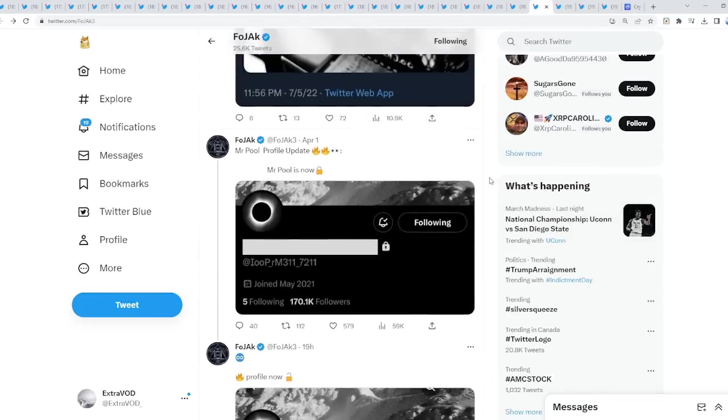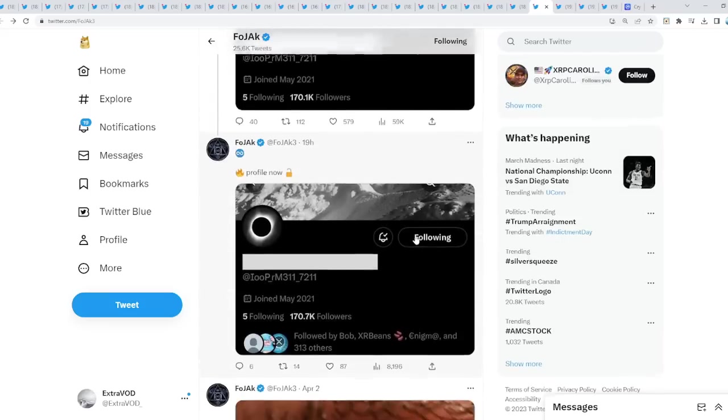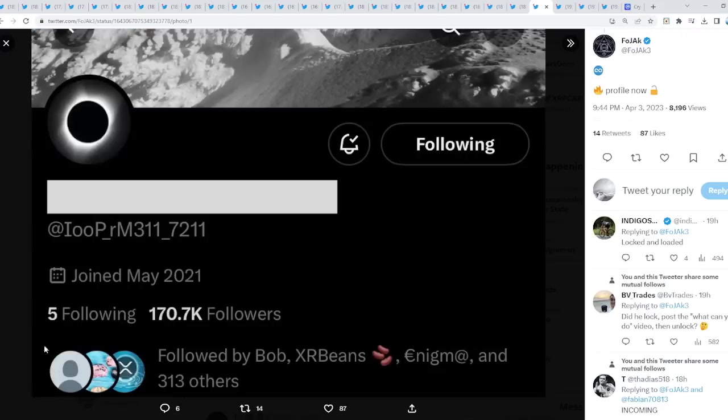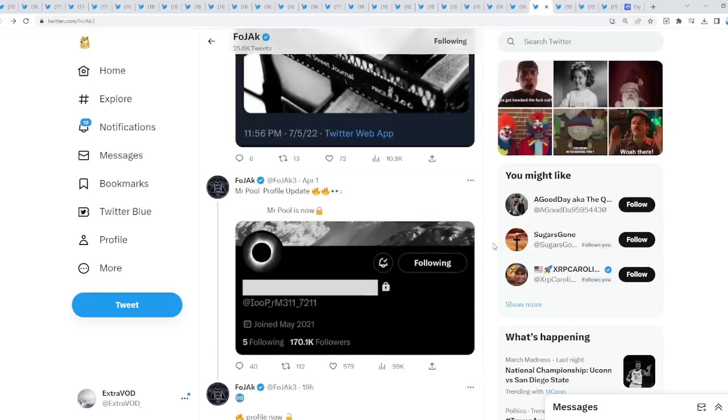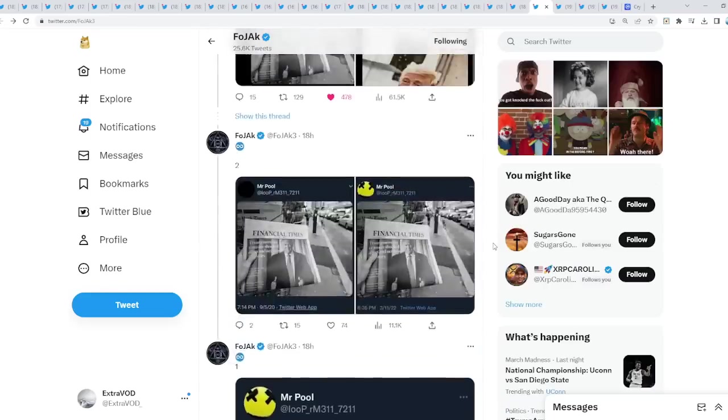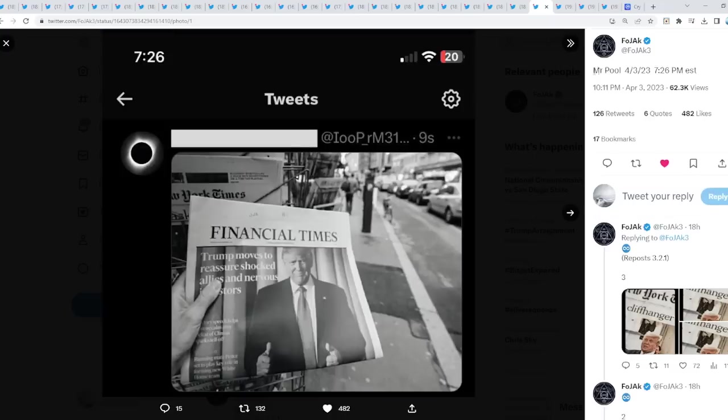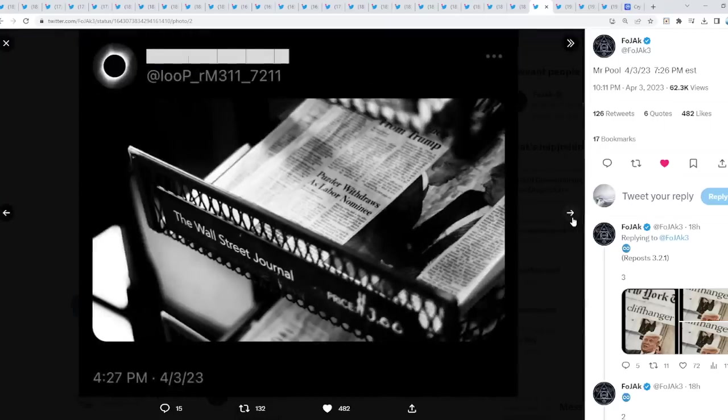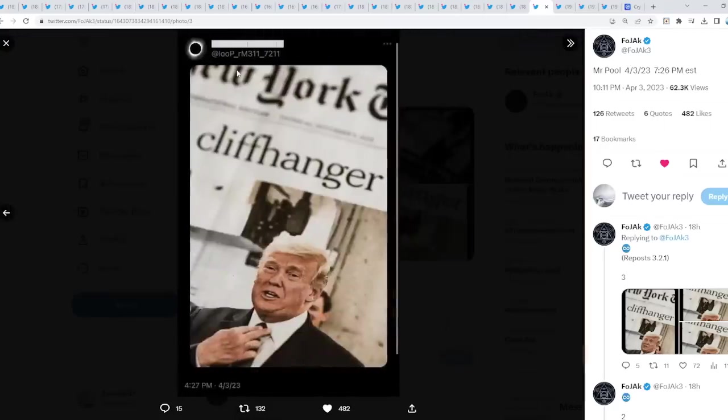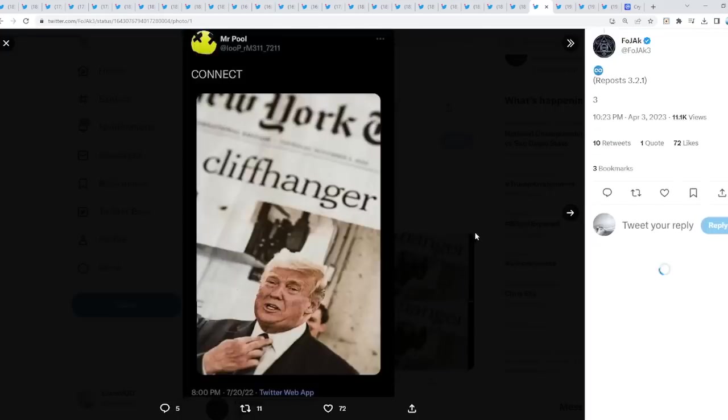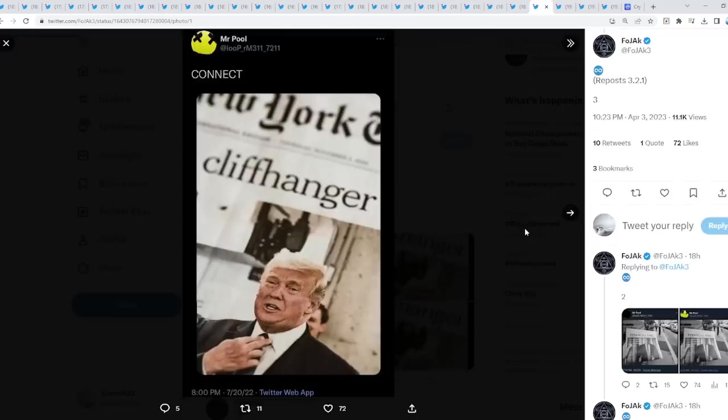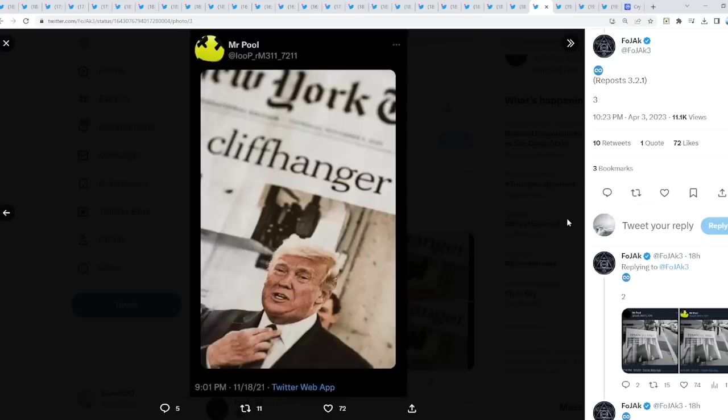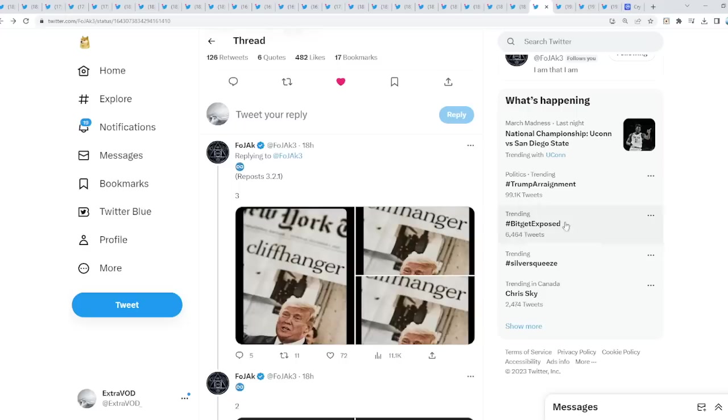You guys remember when Mr. Pool locked his account? It sure seems like he unlocked it now. Today, Donald Trump, a few connections because he posted this right here from Fojack. Mr. Pool for April 3rd, 2023, as you guys can see. For an angel times, Trump moves to reassure shocked allies and nervous investors. Hmm, interesting. A lot of Trump talk from Mr. Pool. Cliffhanger, again. Cliffhanger meaning put on hold, as in suspense, waiting for the next episode. What's going to occur or take place?